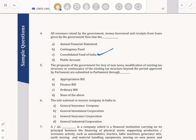Fifth question: the proposals of the government for levying of new taxes, modification of existing tax structure, or continuance of existing tax structure beyond the period approved by parliament are submitted to parliament through which instrument? Anything related to taxation is always presented to parliament through the Finance Bill.